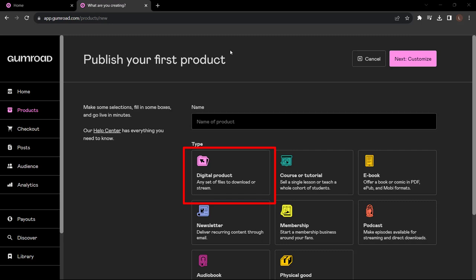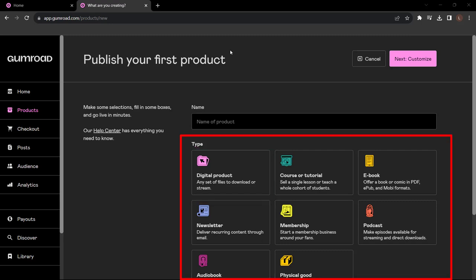We're going to stick with a digital product for now. Now you need to make sure that you pick the right one here because it's going to actually help Gumroad to be able to categorize your product, and then when they categorize your product they can actually put it in the right section.